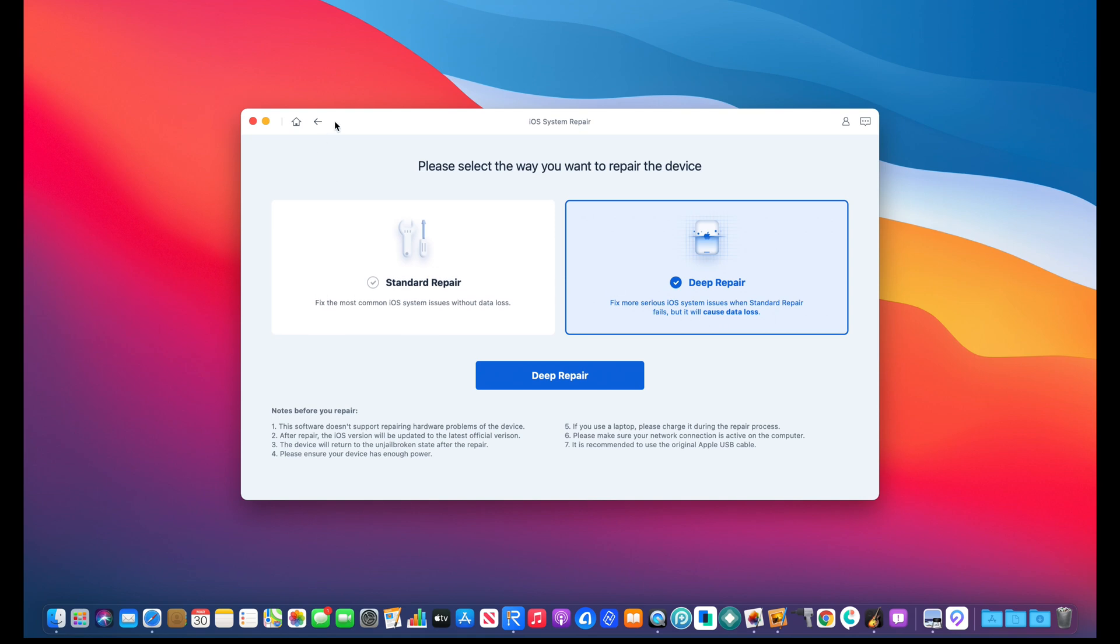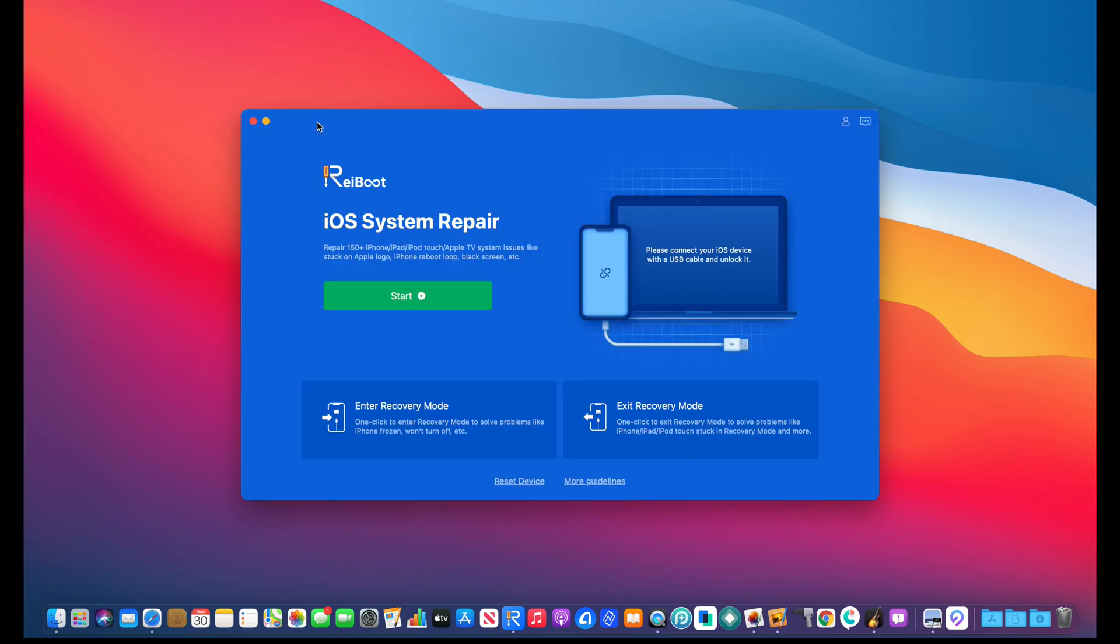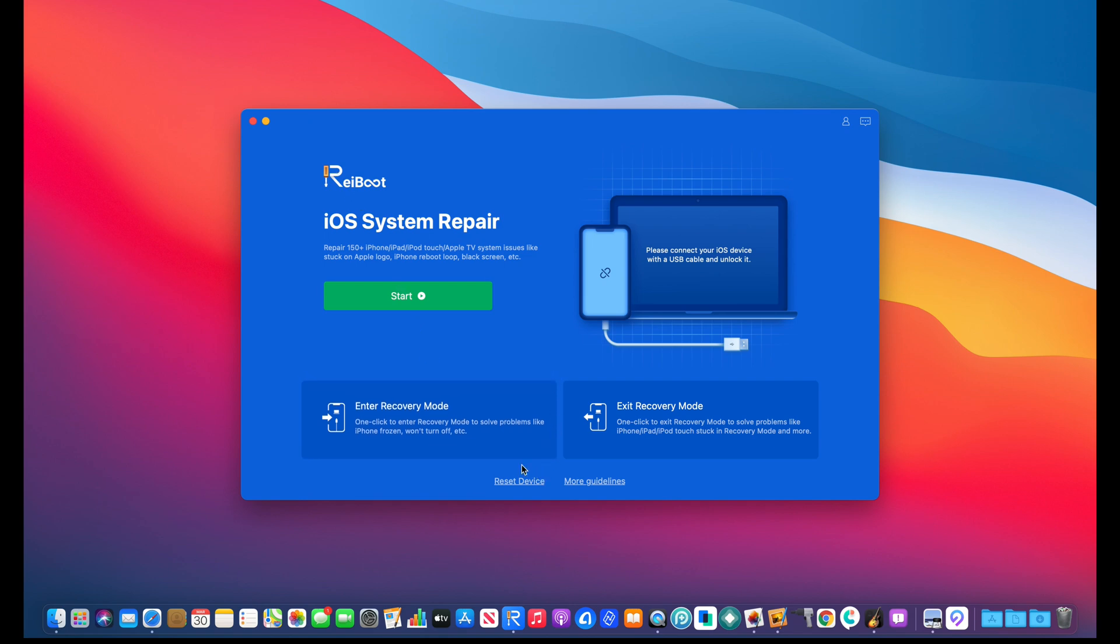It works with the latest iOS, so you have nothing to worry about. You also have the ability to enter or exit recovery mode options here below, as you can see.